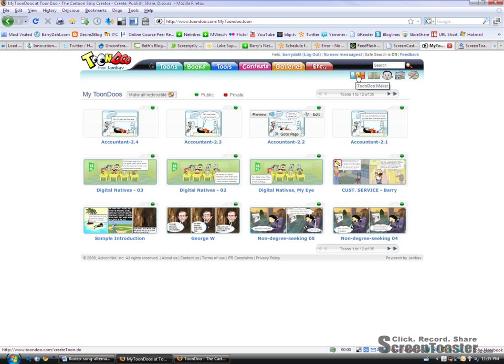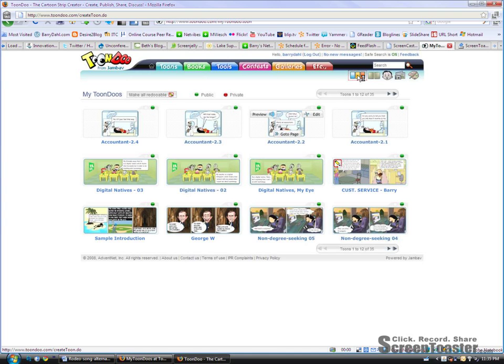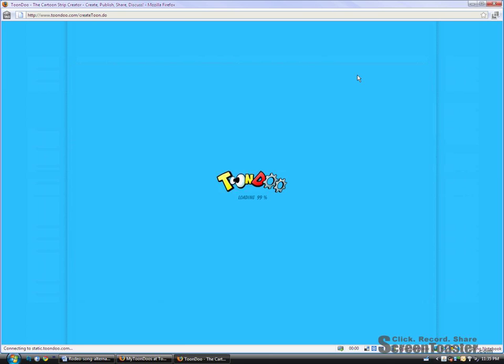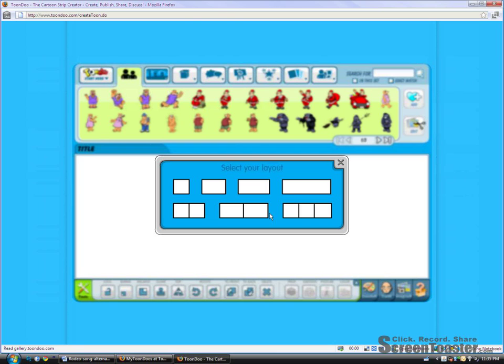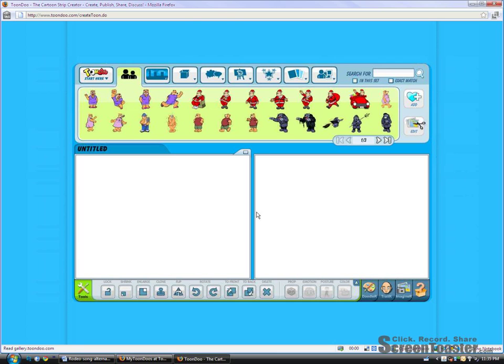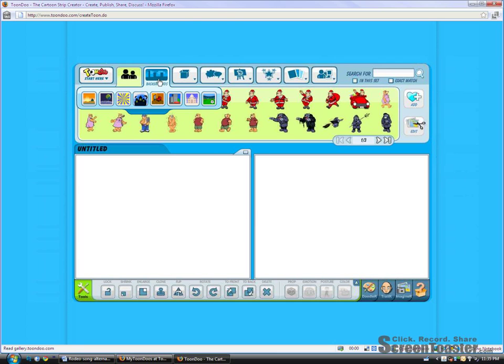And when you click on that, it will open a new window. And in that new window will be, first of all, a choice of panels. You can have a one, two, or three panel layout.